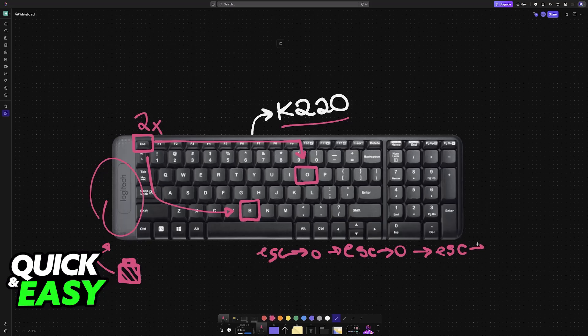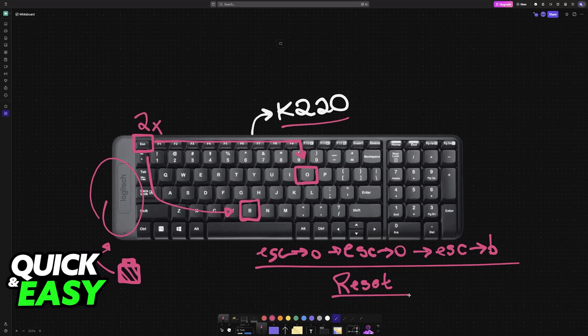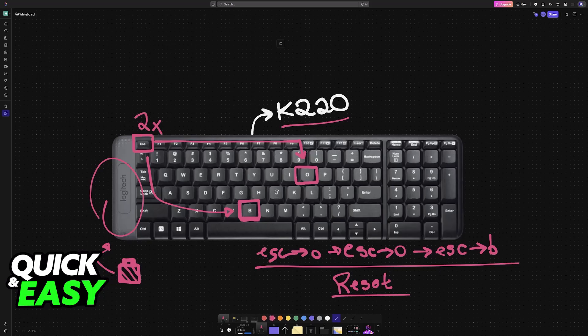This is supposedly a combination of buttons that performs a reset on these sorts of keyboards. However, according to my research, I couldn't find examples of this keyboard being able to be reset through this method. However, you should still try it to make sure that it works.